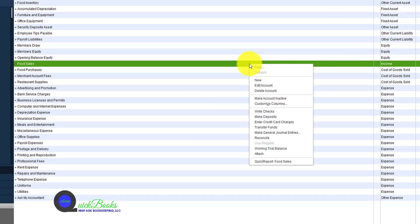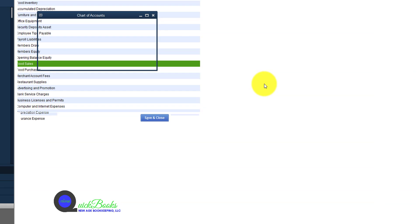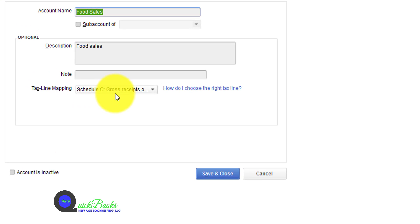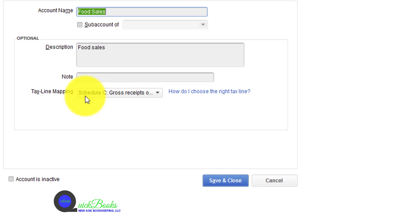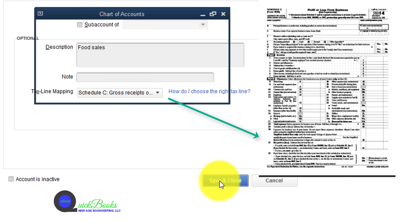If we were to do a right-click and edit on this particular account, we should see exactly where this account is mapped to, and we see according to our tax line mapping that it is mapped directly to Schedule C gross receipts or sales.